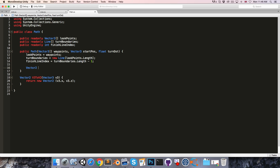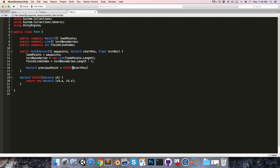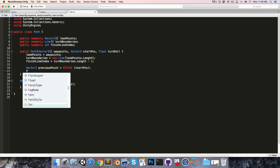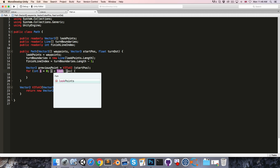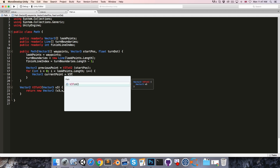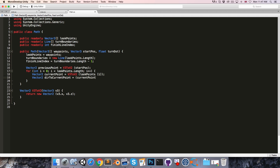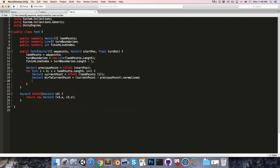We're now going to say Vector2 previousPoint is equal to Vector3ToVector2 of the start position, and now we're going to loop through all of our lookPoints. For int i = 0; i < lookPoints.Length; i++, we'll have Vector2 currentPoint = Vector3ToVector2(lookPoints[i]), Vector2 directionToCurrentPoint = (currentPoint − previousPoint).normalized, and Vector2 turnBoundaryPoint = currentPoint − directionToCurrentPoint × turnDistance.